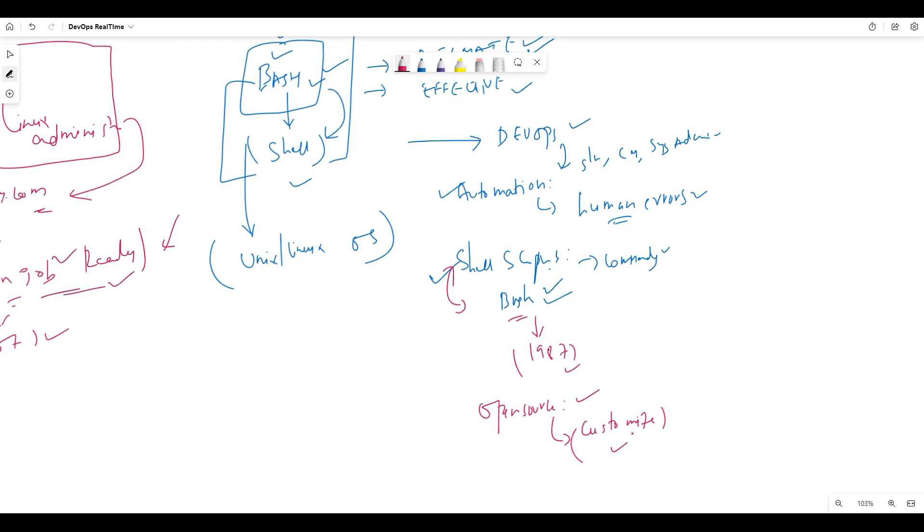As per my interest and my requirements, I can change that code. At the same time, we have a lot of open source tools in DevOps. Bash scripting is also one of the open source tools.